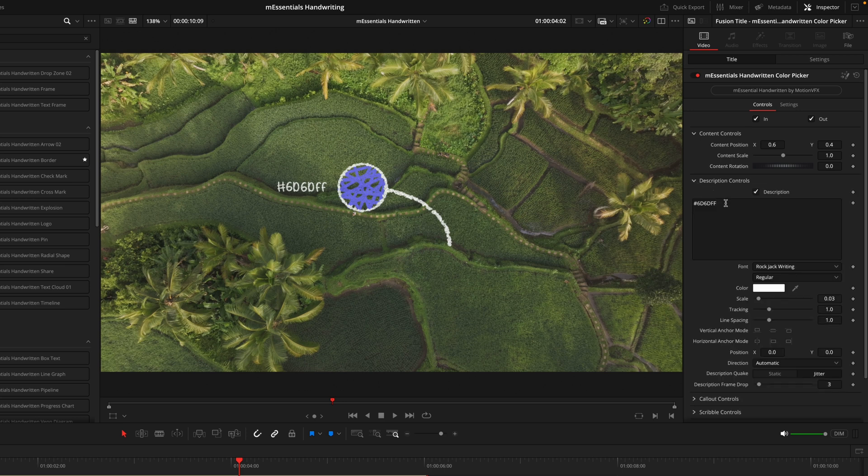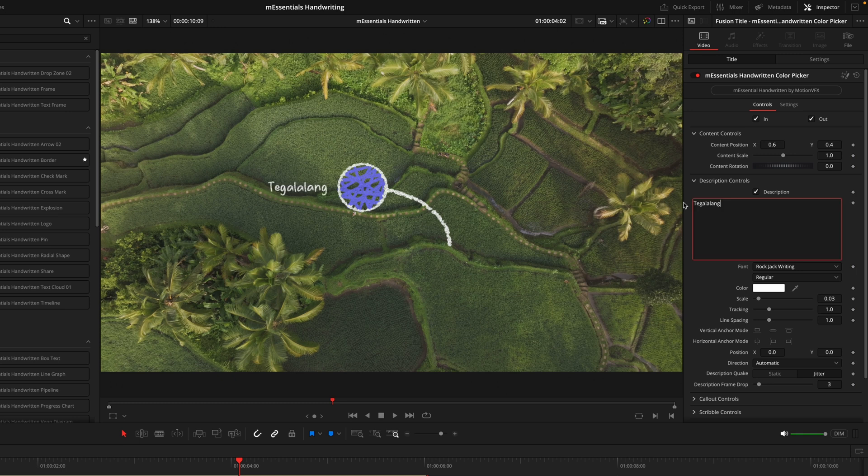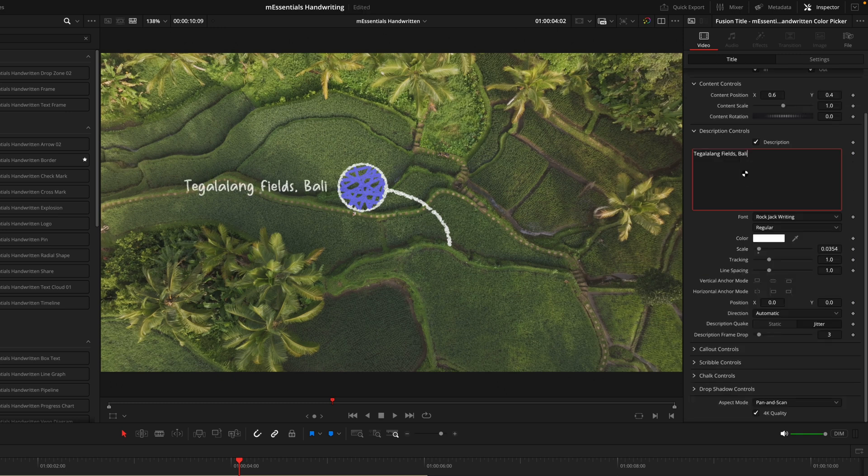Now we'll move on to the description. This will control the text that we have here, which is currently the text code, but you can change it to whatever you like with any font, color, or positioning. I think I'll keep this font because it does match this handwriting text.